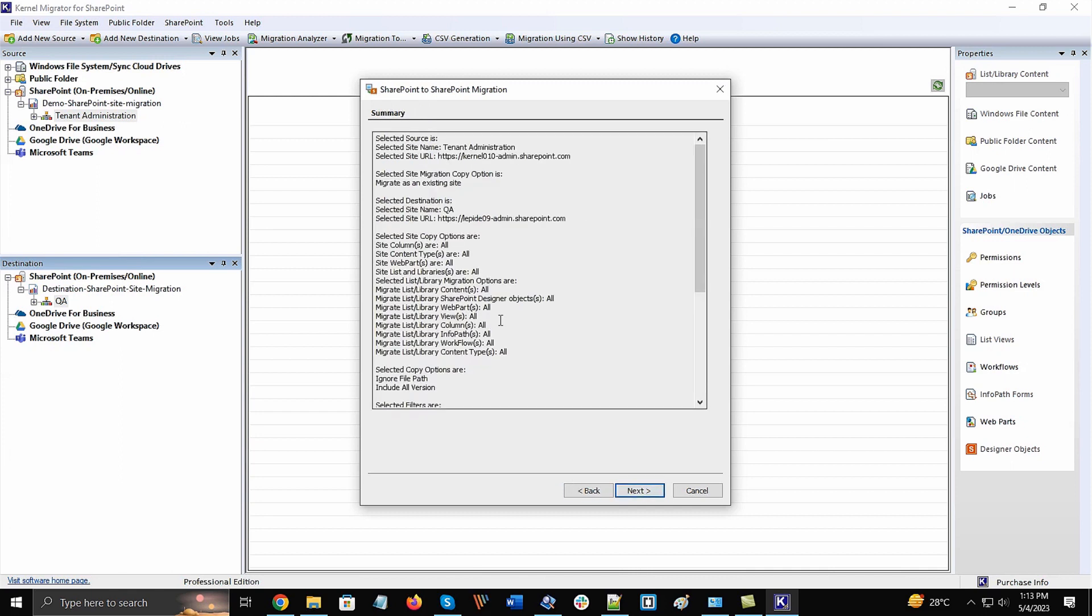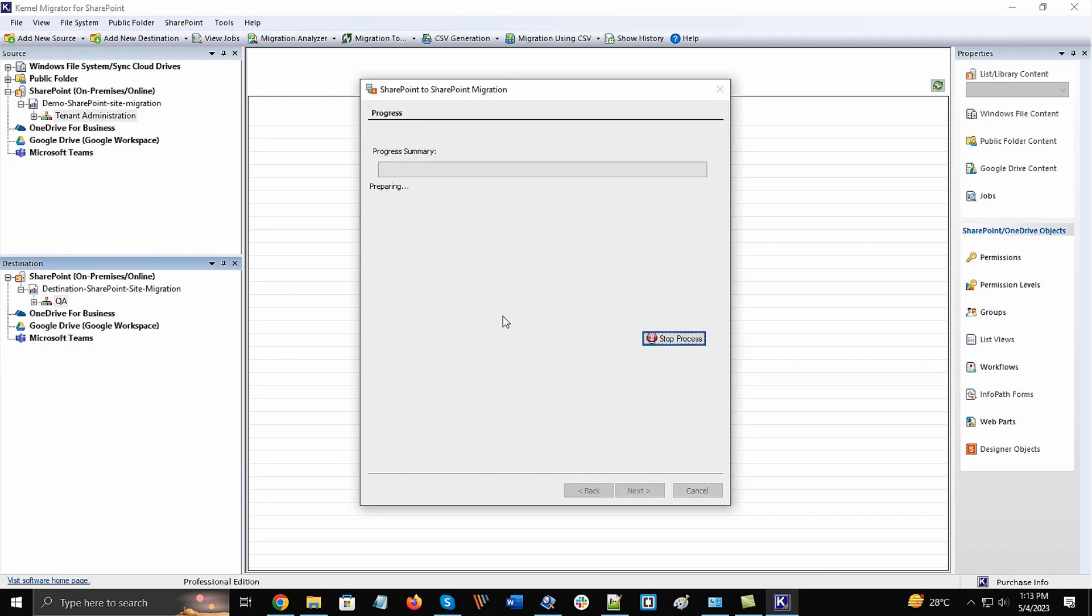There will be a brief summary showing your site items that will migrate. Click Next and the migration will start.